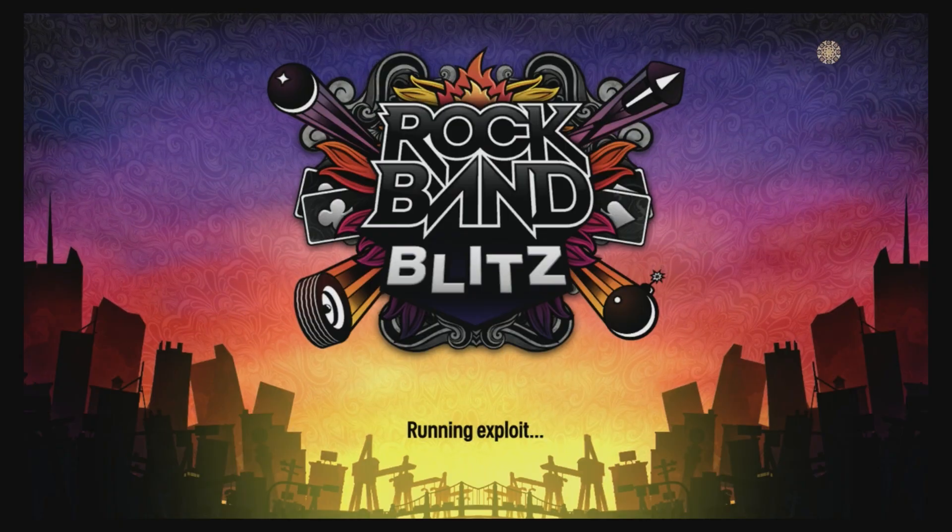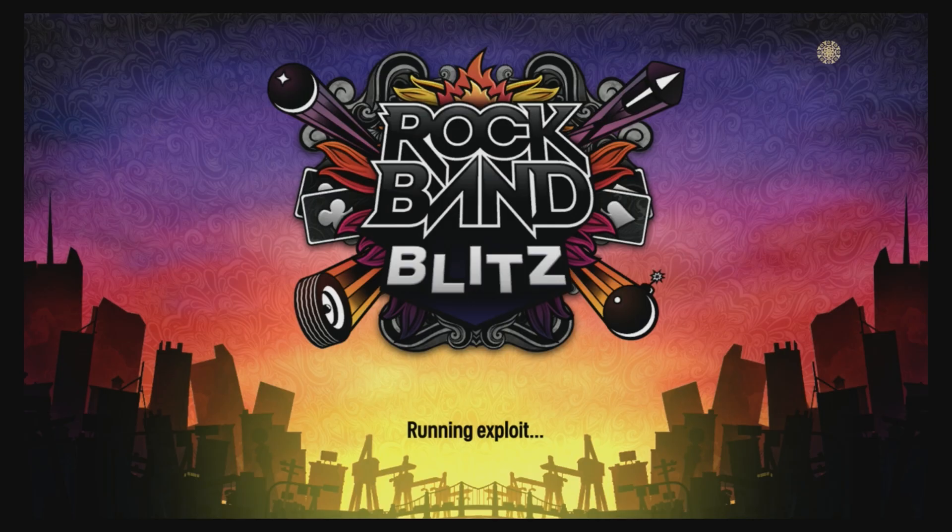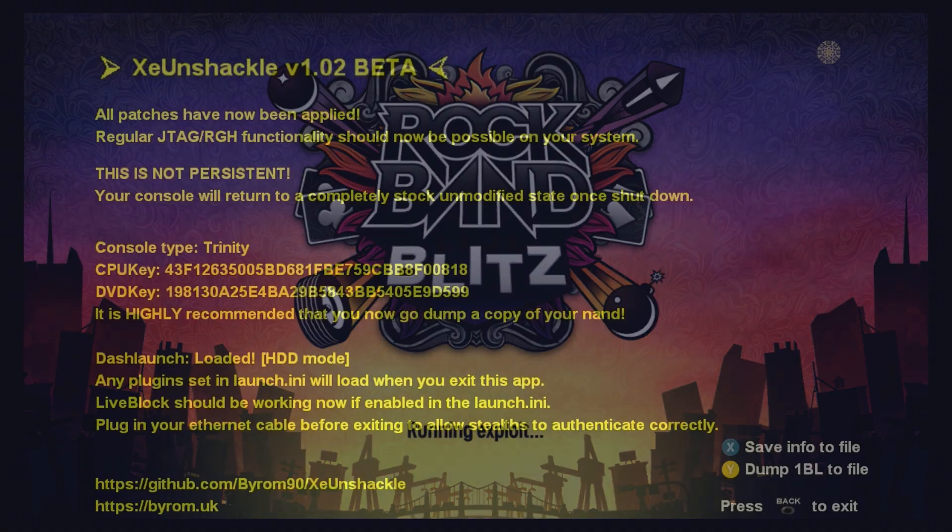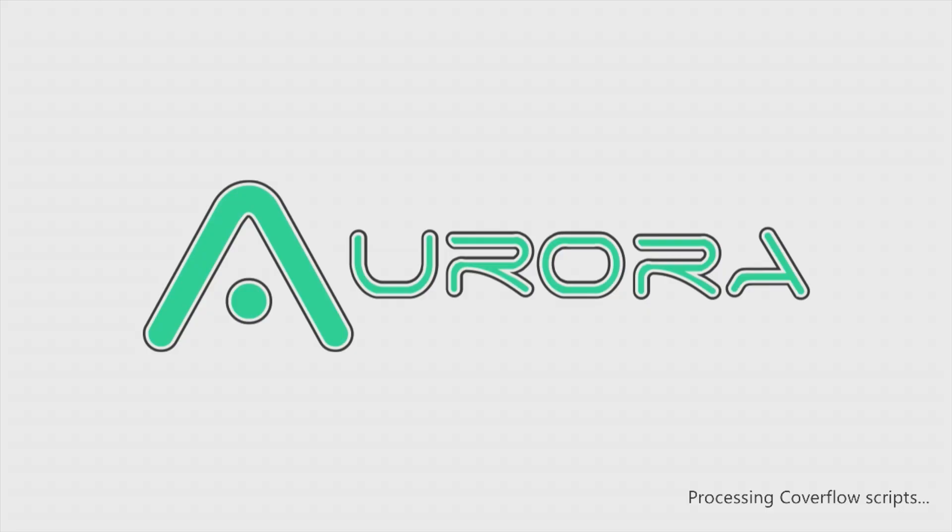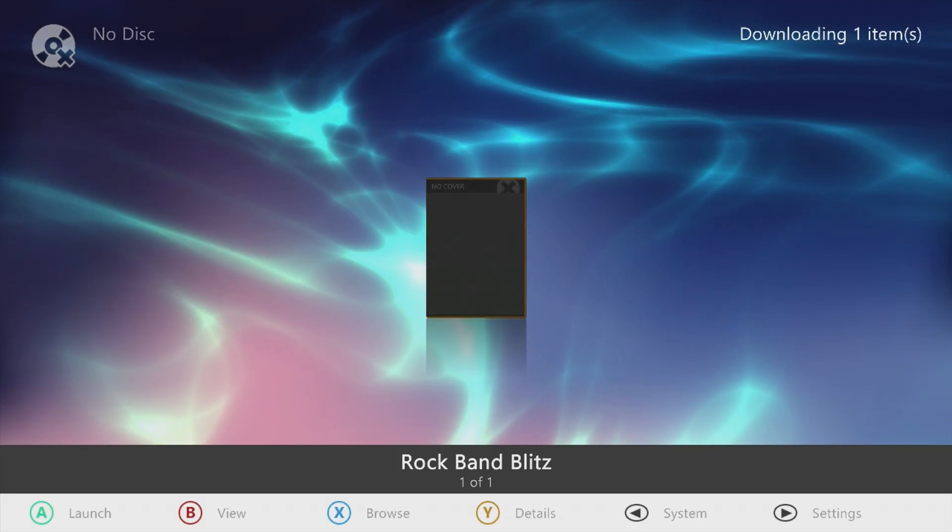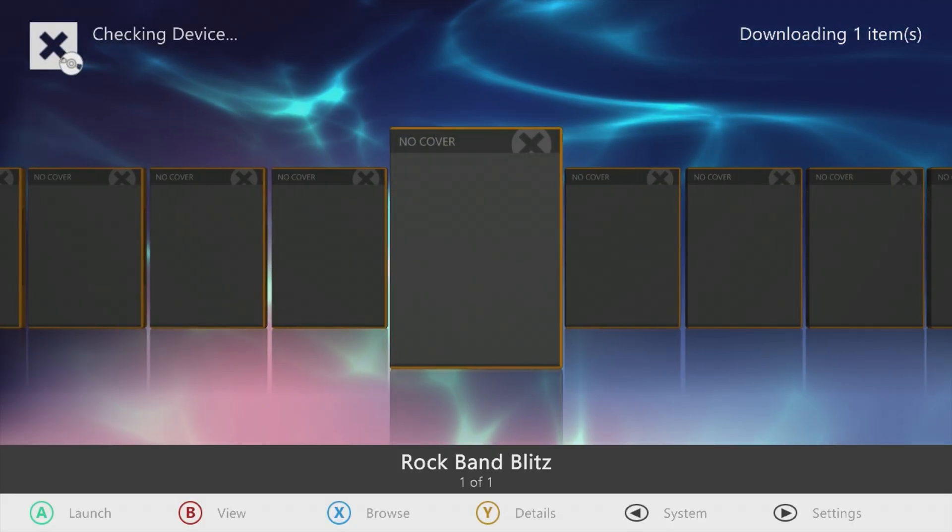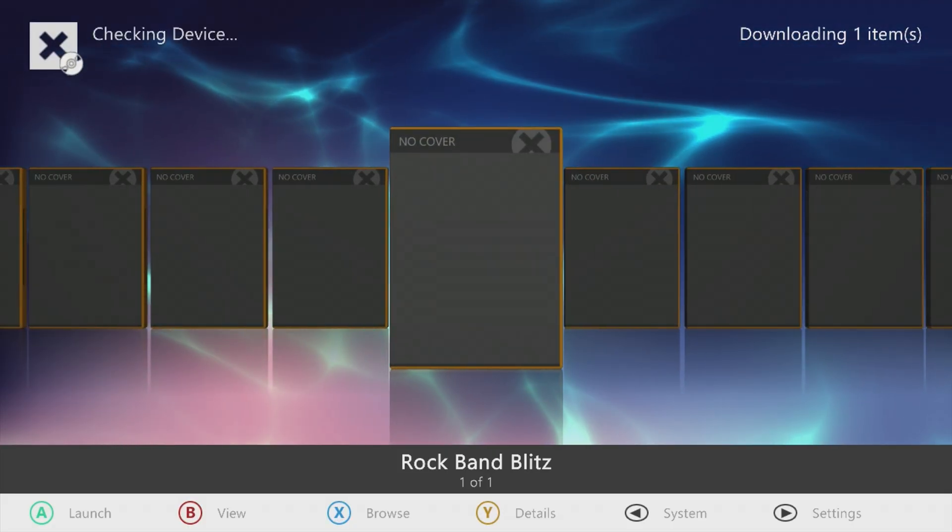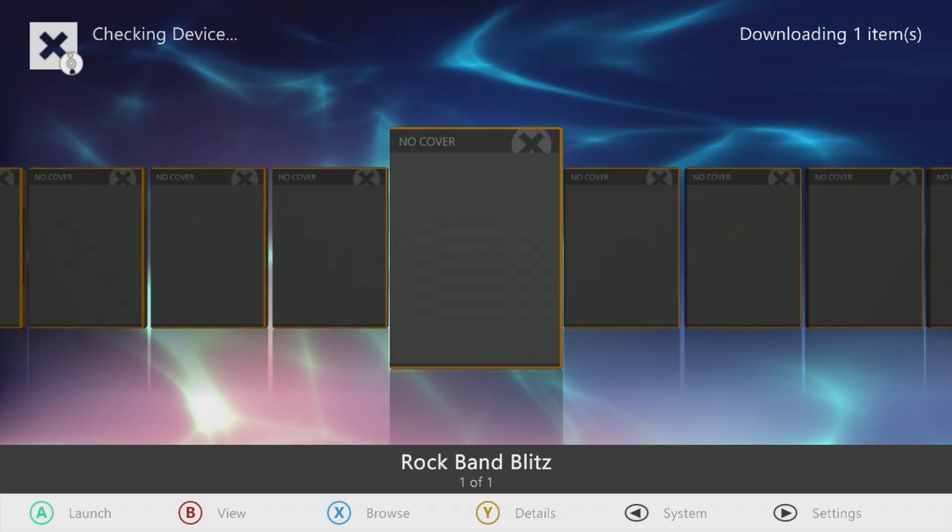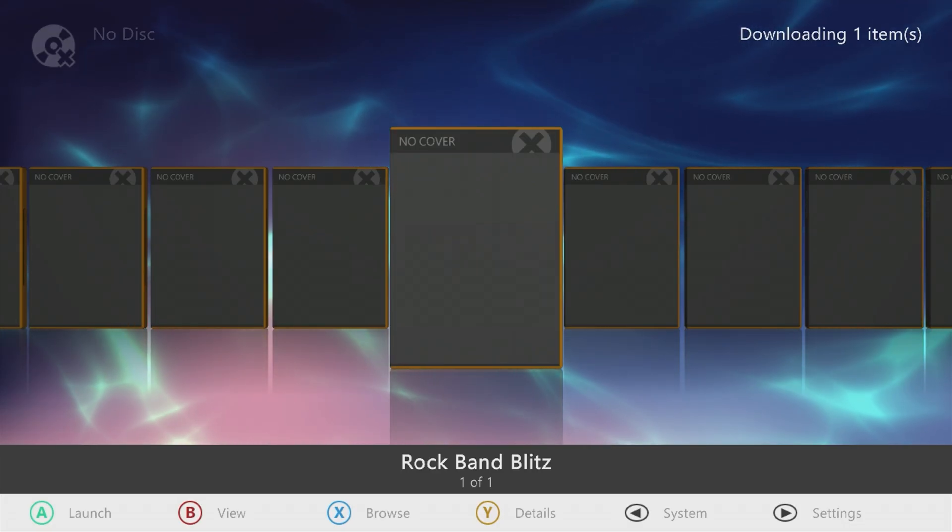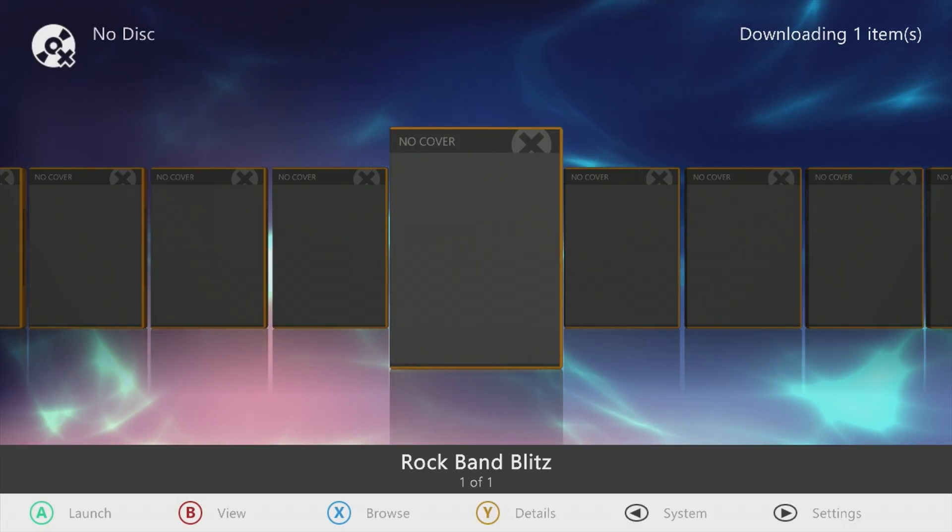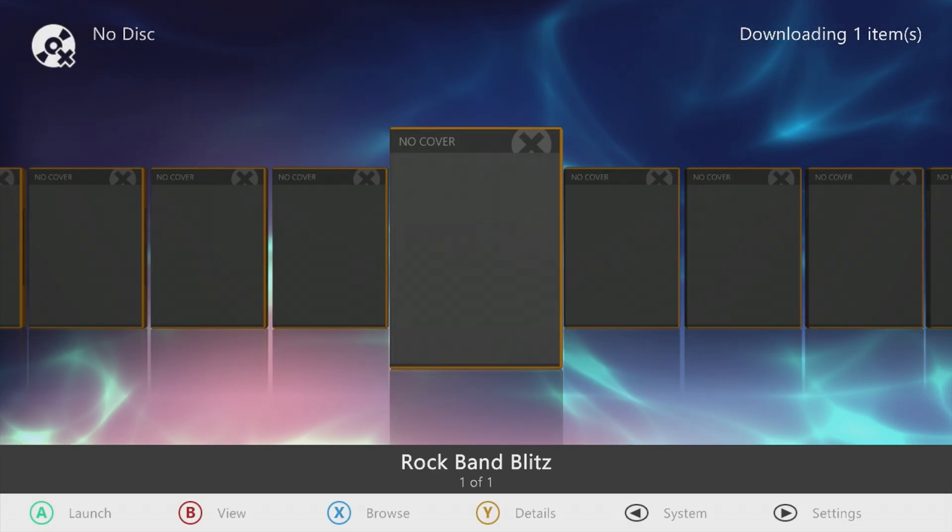Sometimes this would take minutes and then other times it might take way much more than that. Once it completes, in this instance I was sending it over to XE Unshackle where I could go ahead and boot up Aurora. As you'll see right here in just one moment, it will start loading Aurora and we could go ahead and load our game backups in there. This is much easier with the process of an avatar.